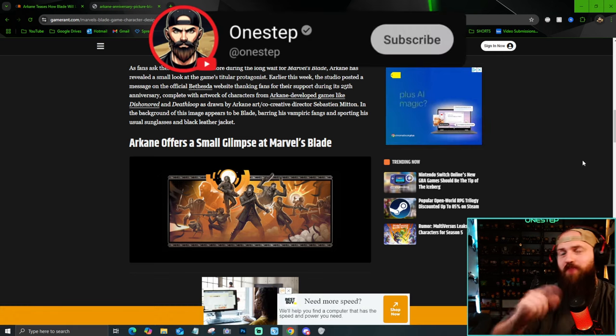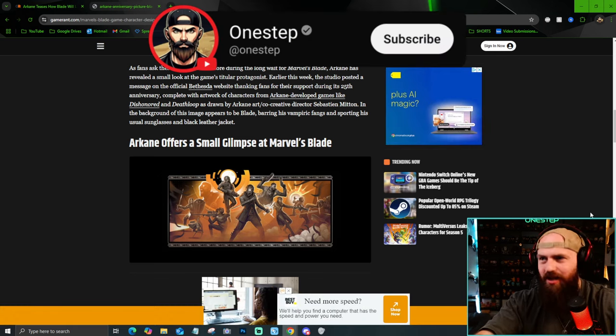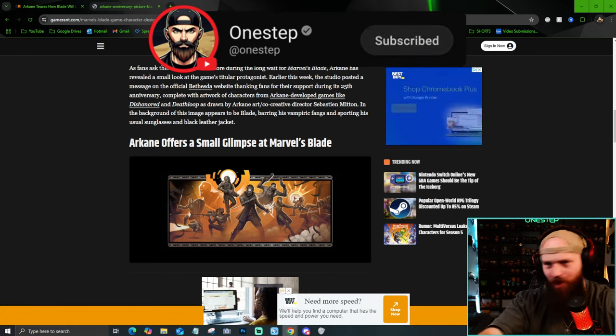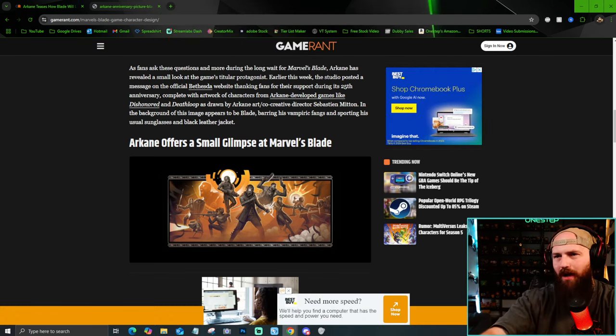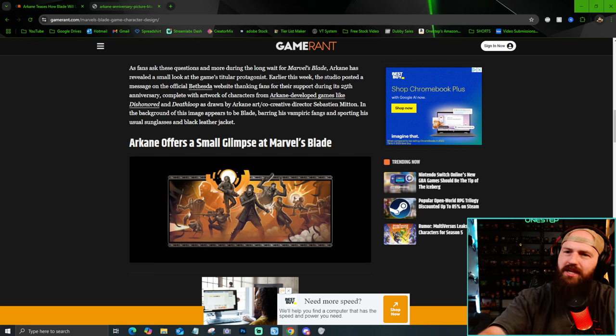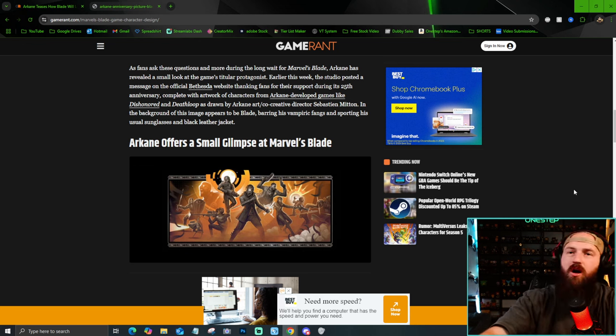Subscribe here to keep yourself posted on all the Blade news and so much more. Let's talk about this new in-game look at Blade.